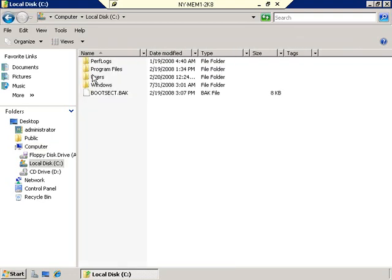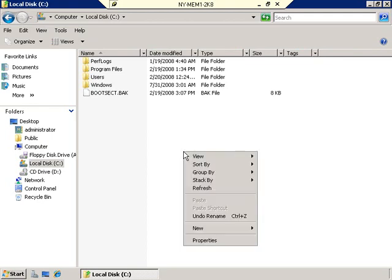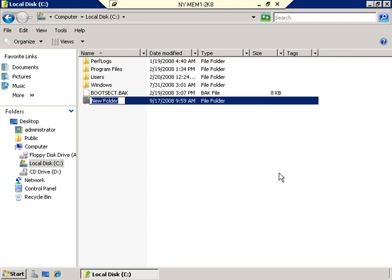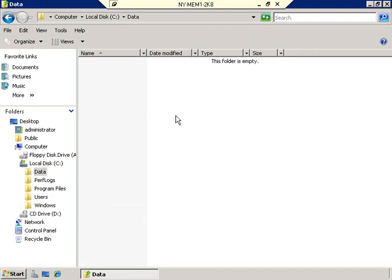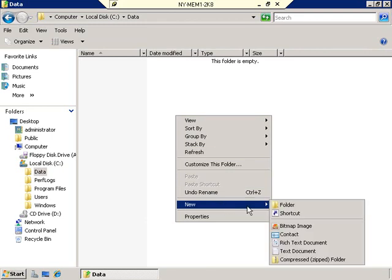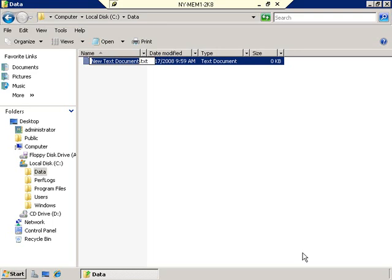Now that I'm on New York Member 1, I'm going to click Start and select Computer, which will open Windows Explorer. I'm going to double-click on the C drive. We don't want to mess with the existing folders and files because they're there for the operating system's purposes. So to demonstrate this, let's go ahead and create some new data. I'm going to right-click in the open area and select New Folder. We'll name this folder Data — and in that folder, I'll right-click again and select New Text Document. We'll call this Data File 1.